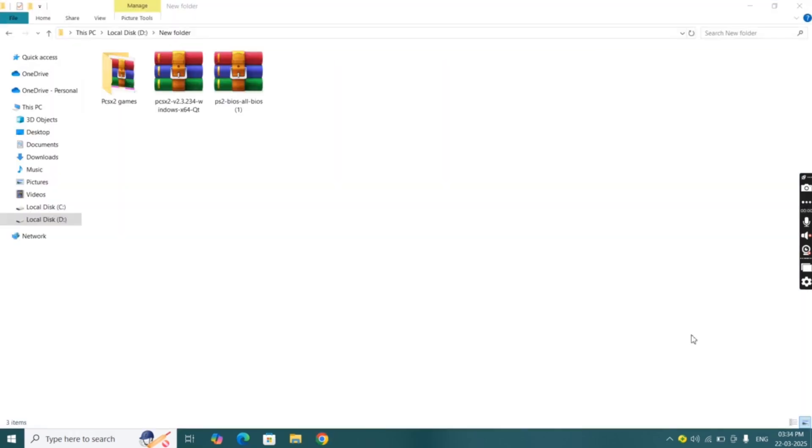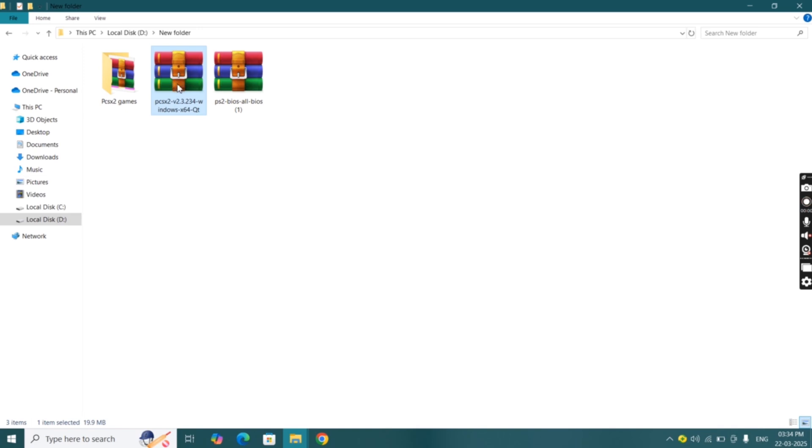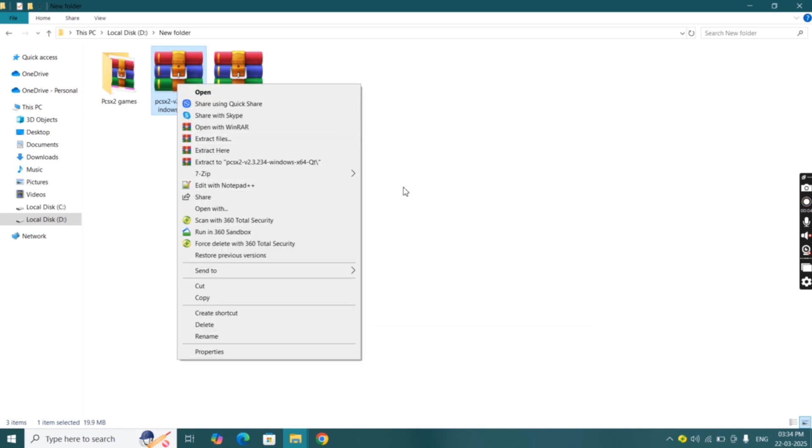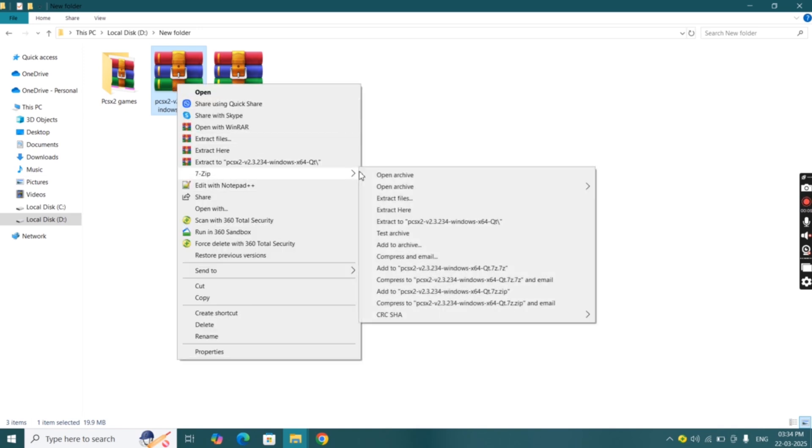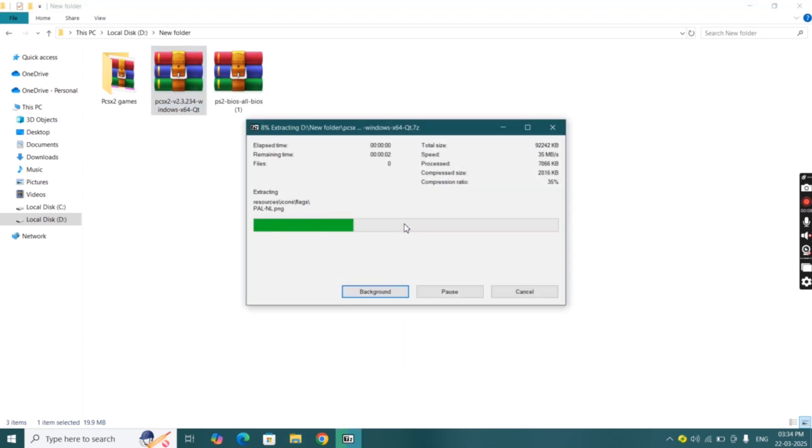Now go to the downloads folder on your PC. Find the PCSX2 nightly version file and BIOS file. First we're going to extract these files using 7-zip.